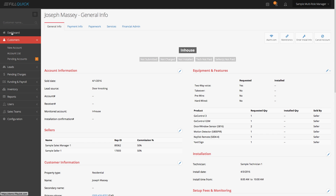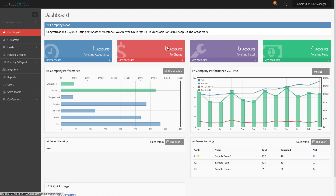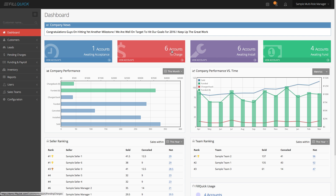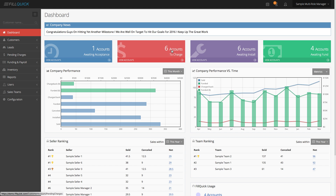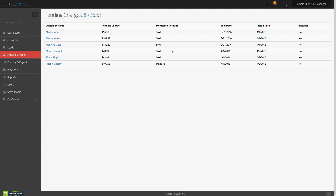If I go back to the dashboard, now there are six accounts awaiting to be charged. The red tag is all the monies coming into your company sitting in this pile, waiting for you to collect. No longer do you have any monies accidentally not collected — it does not go away until you successfully collect it. When I click on this, it shows pending charges of a total of $726.61. I can filter by monitoring account, sold accounts, and the in-house one we just did — a total of $199.96.